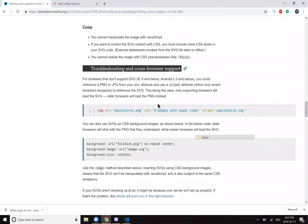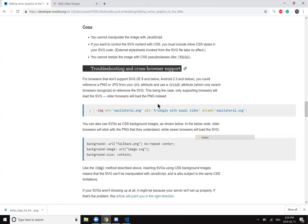Troubleshooting and cross-browser support. For browsers that don't support SVG, you could reference a PNG or JPEG from your SRC attribute and use a SRC set attribute, which only recent browsers recognize, to reference the SVG. This being the case, only supporting browsers will load the SVG. Older browsers will load the PNG image instead. So you can have fallbacks.